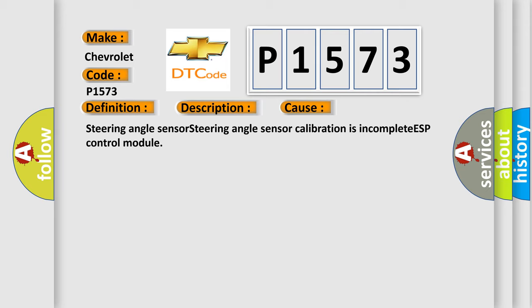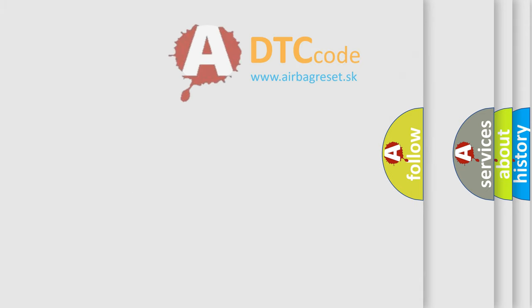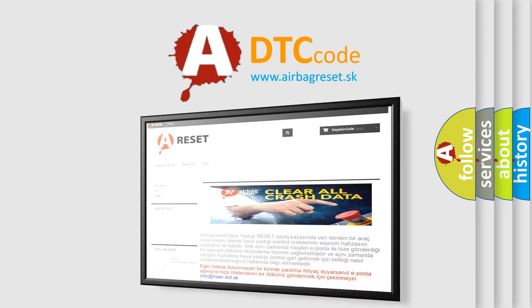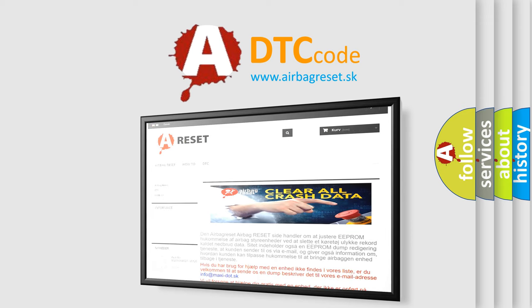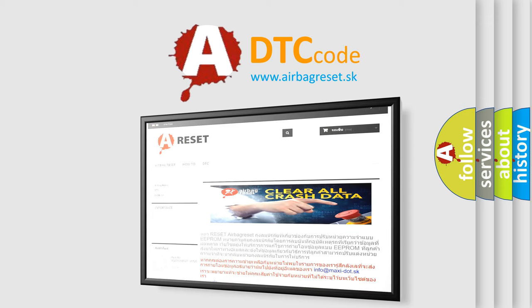The Airbag Reset website aims to provide information in 52 languages. Thank you for your attention and stay tuned for the next video.